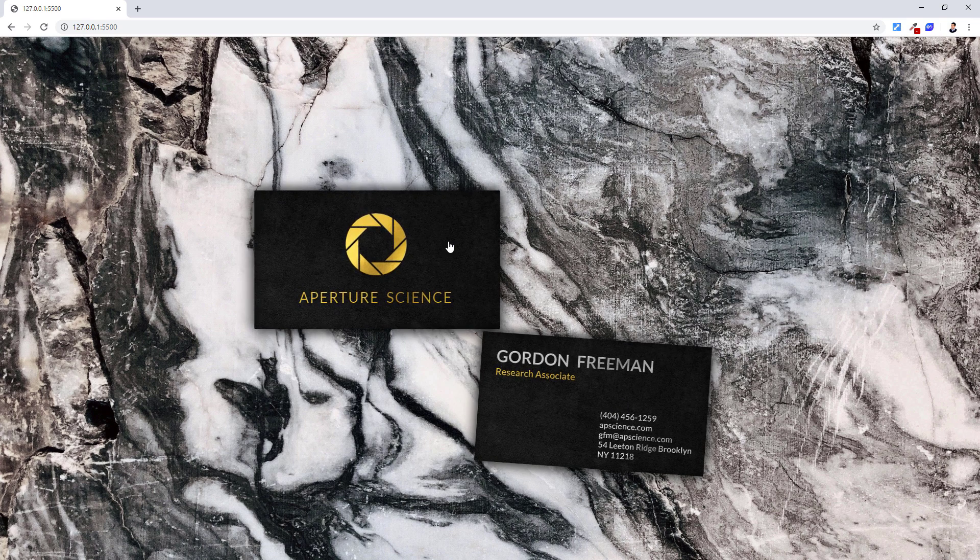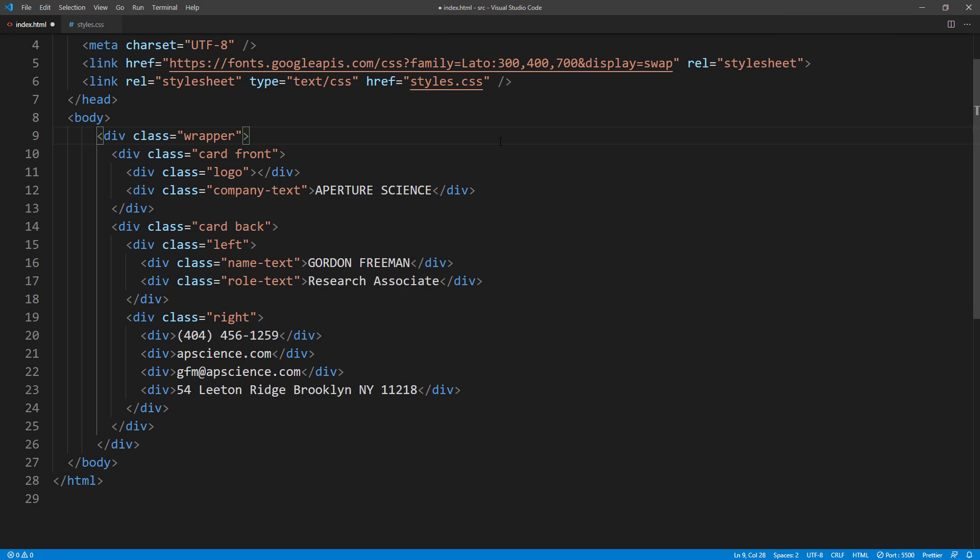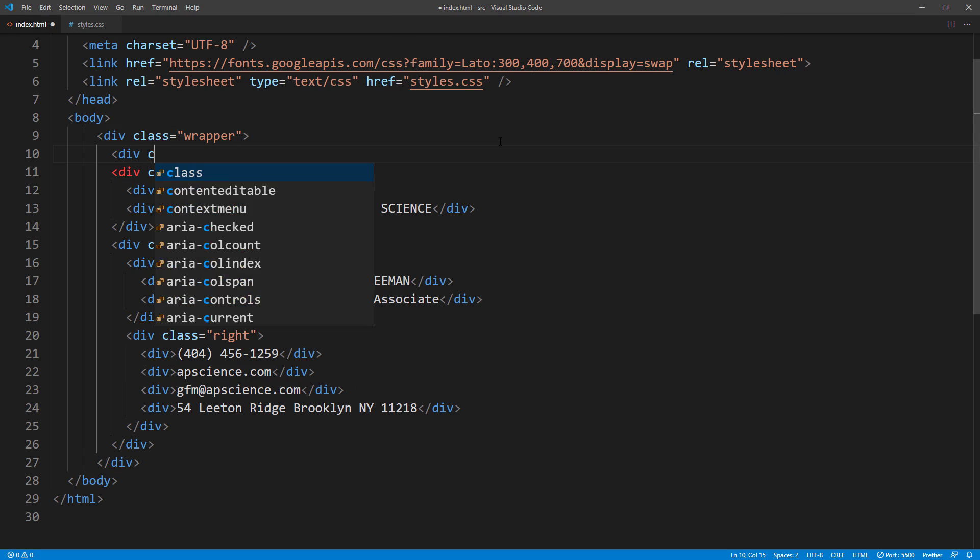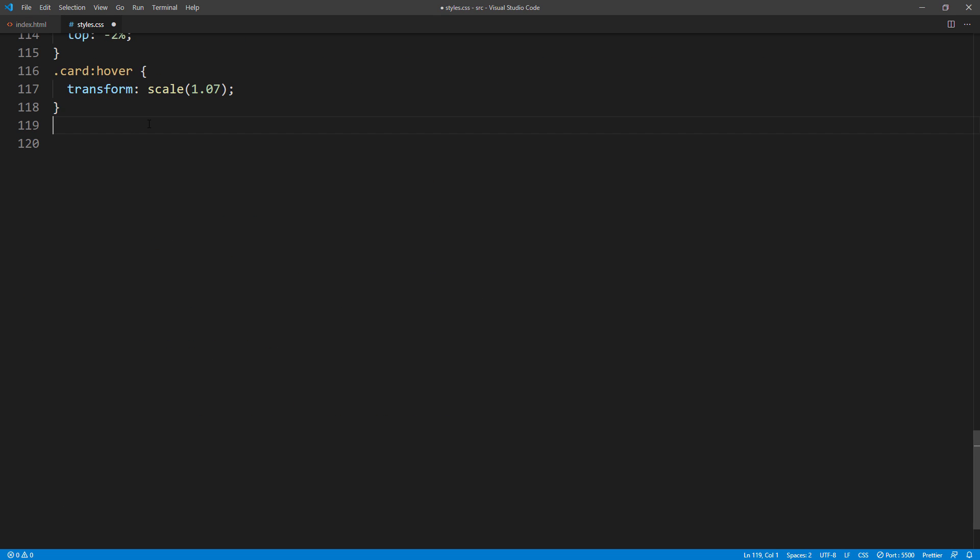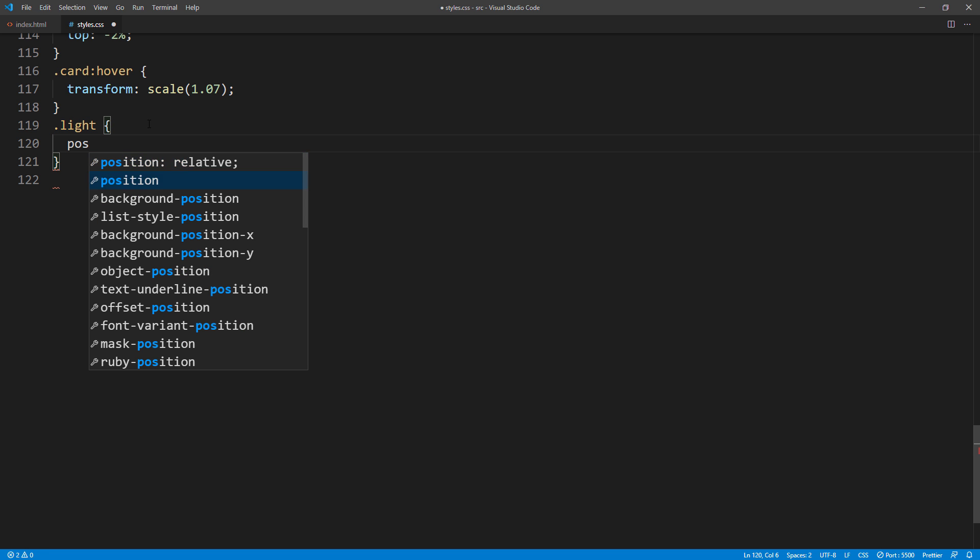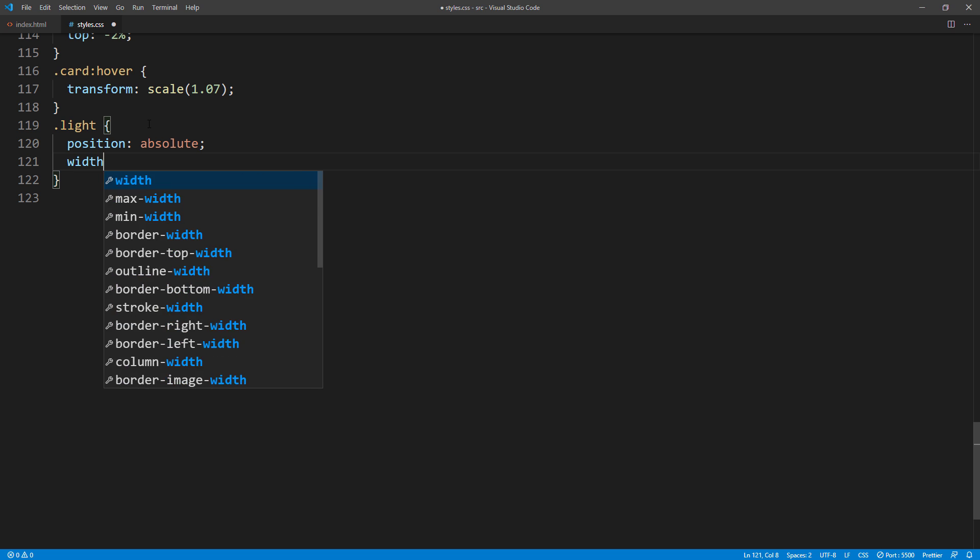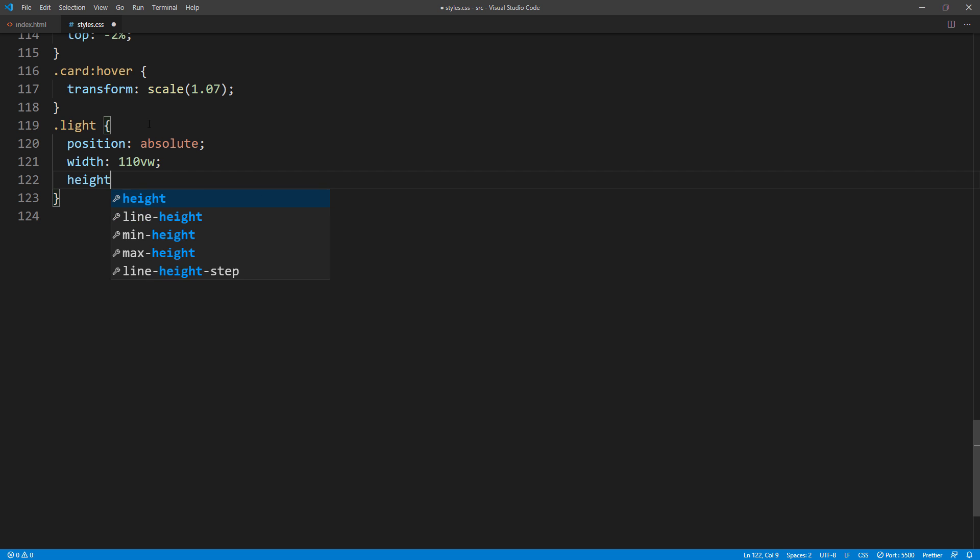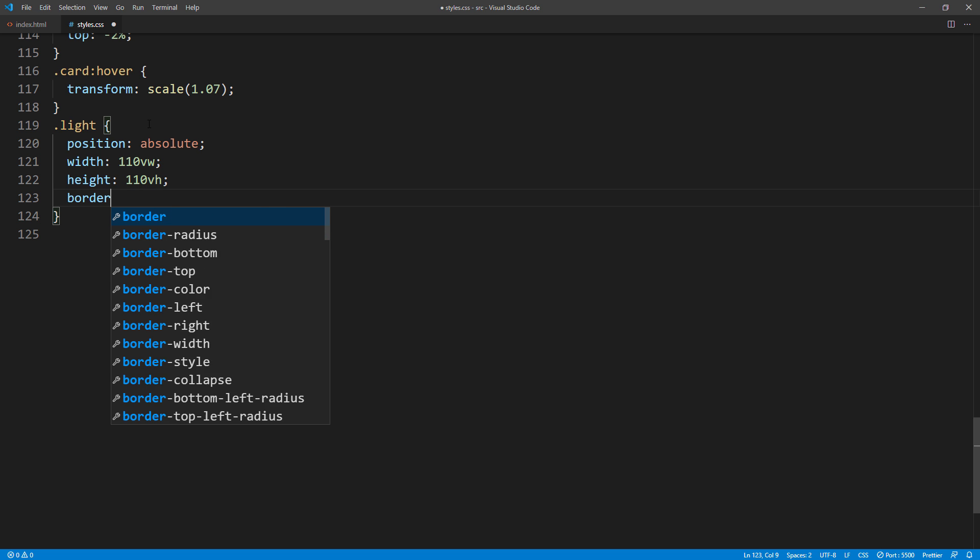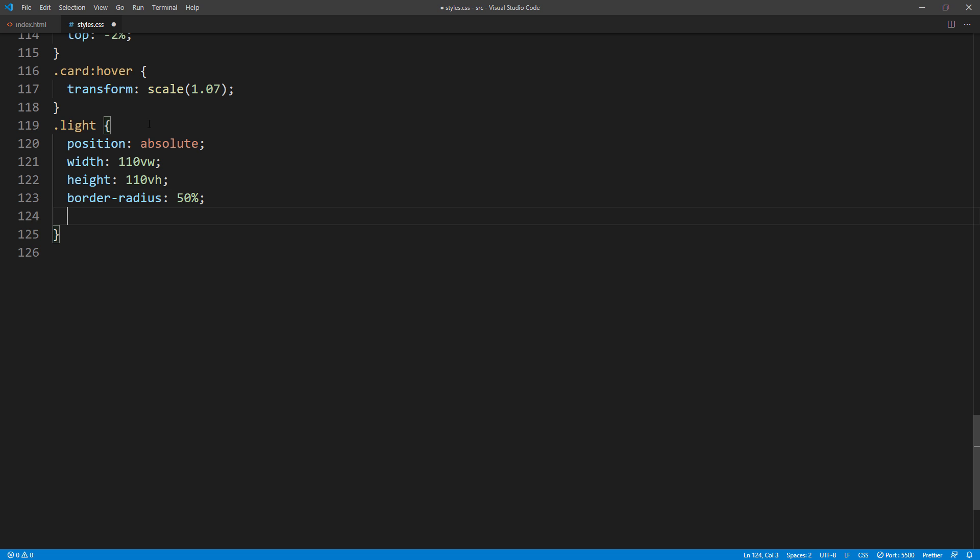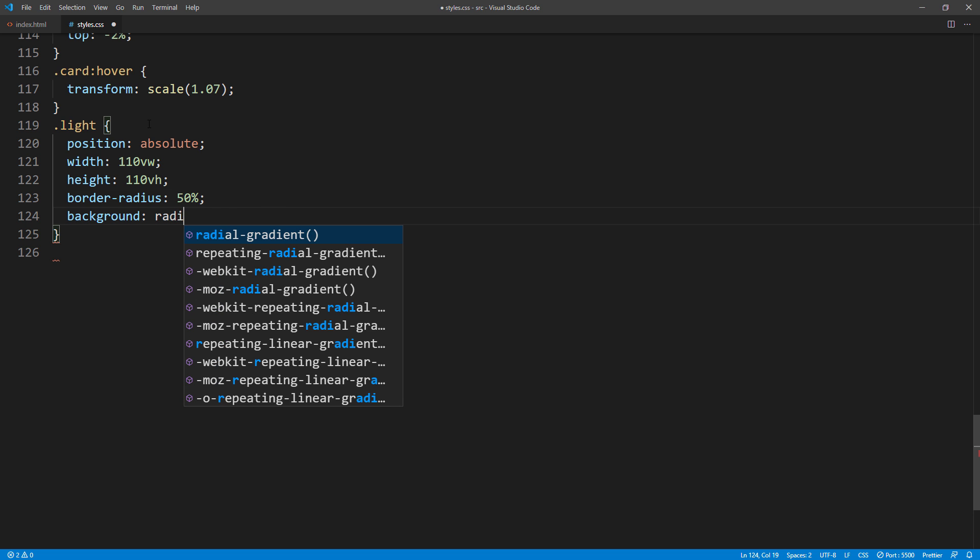Next, we are going to add a light effect. I will create a new div and add a transparent white gradient. First, set the position to absolute and size to 10% larger than the viewport. And 50% border radius. Then use radial gradient with transparent white color.